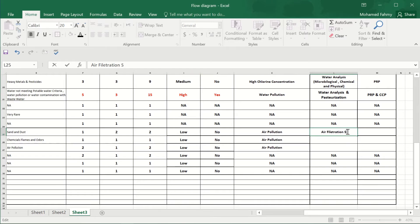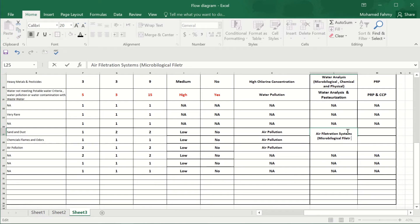The control measure for air is air filtration. You can see what I'm writing here — air filtration systems such as HEPA filters, which are microbiological filters for air.